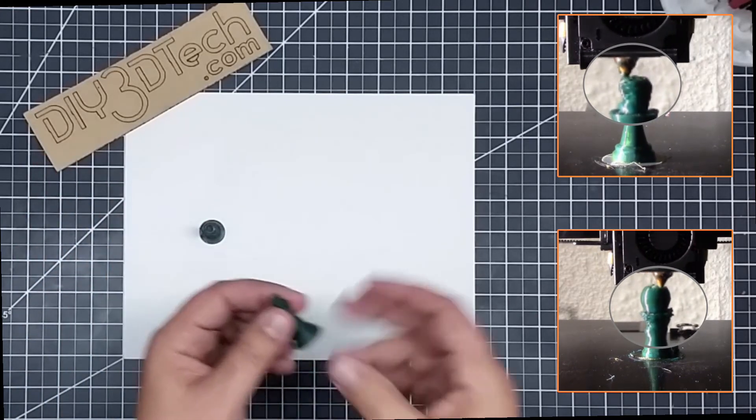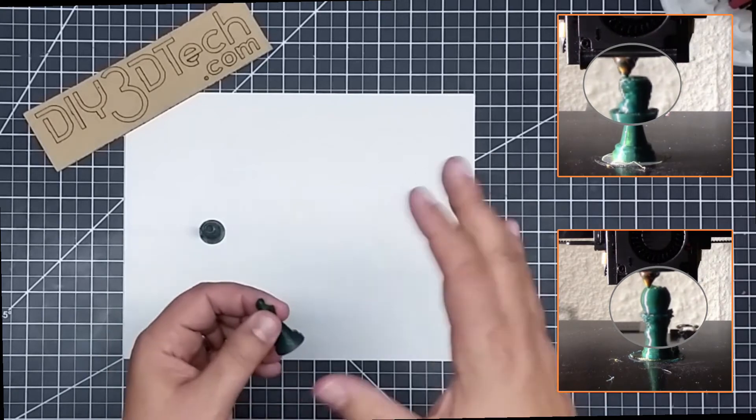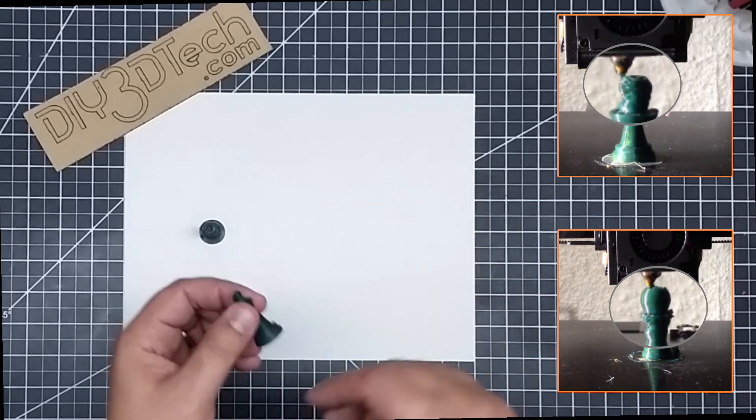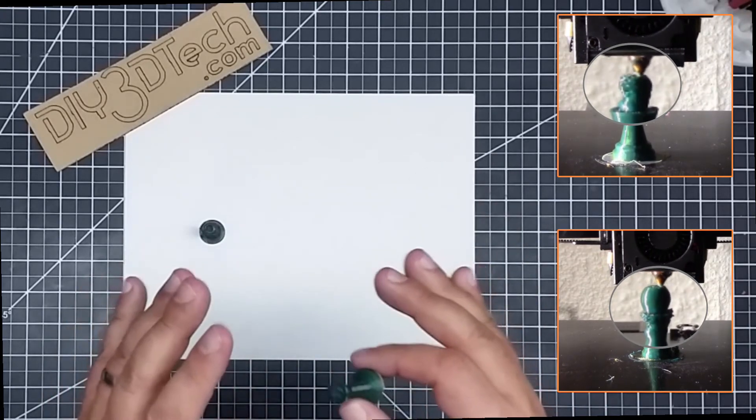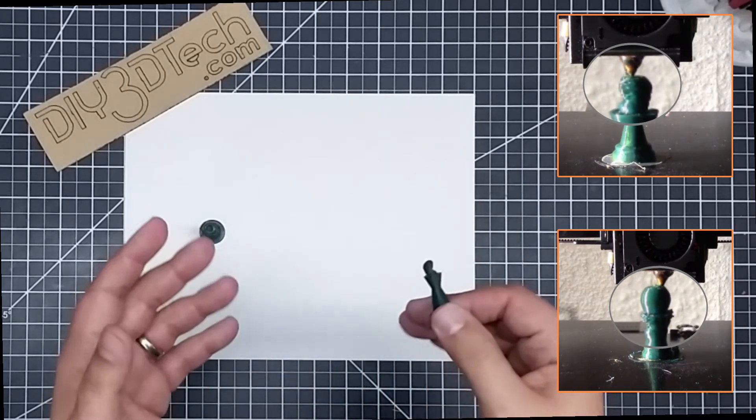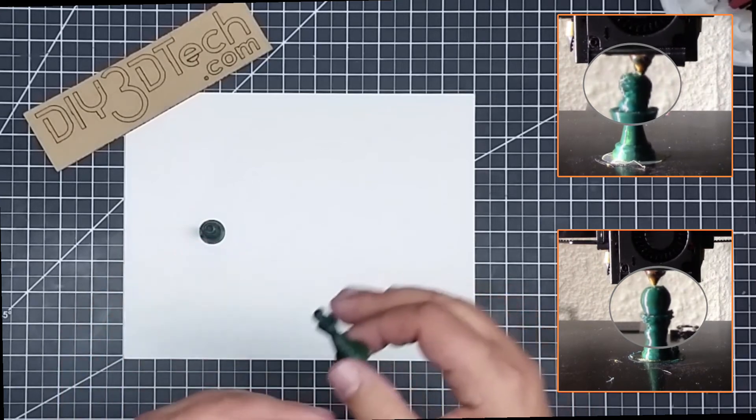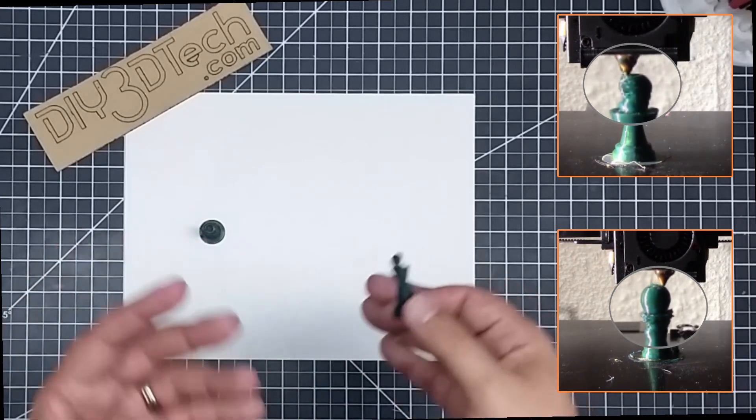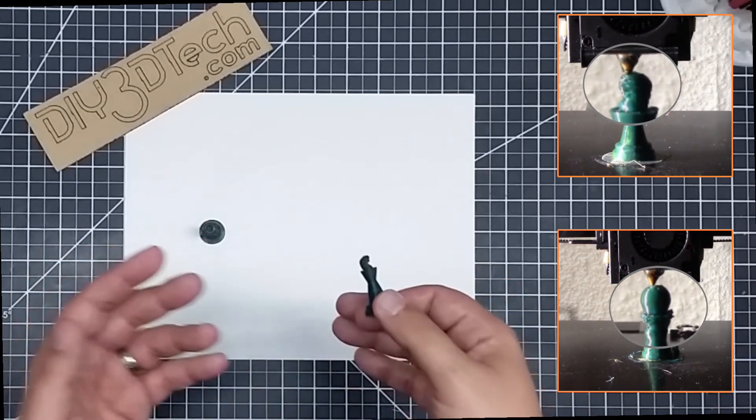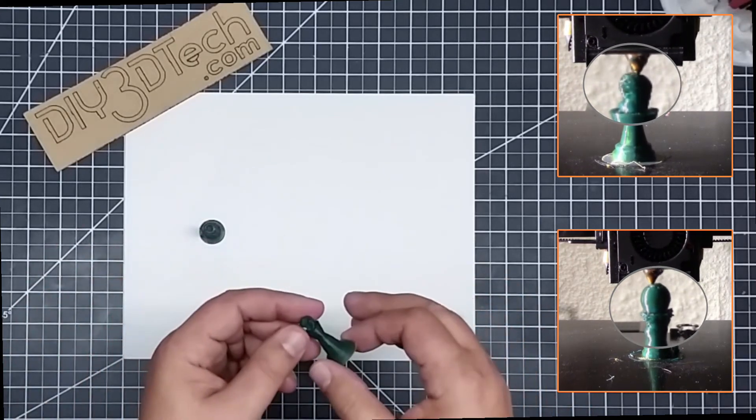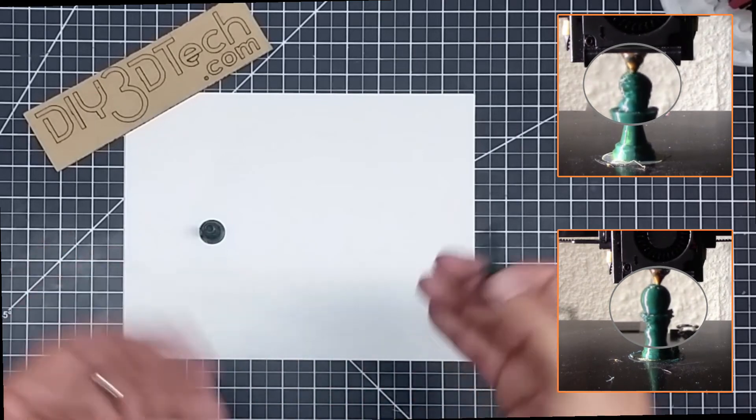And again, I haven't really bothered to tune anything. I've been basically using the same G-code, I've just been changing the temperature for the different plastics and experimenting with it in that vein.